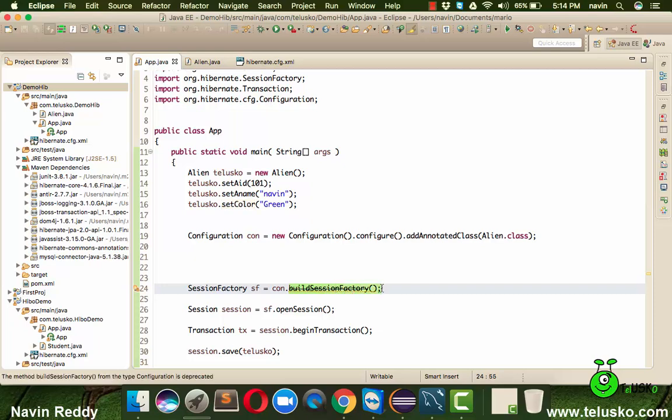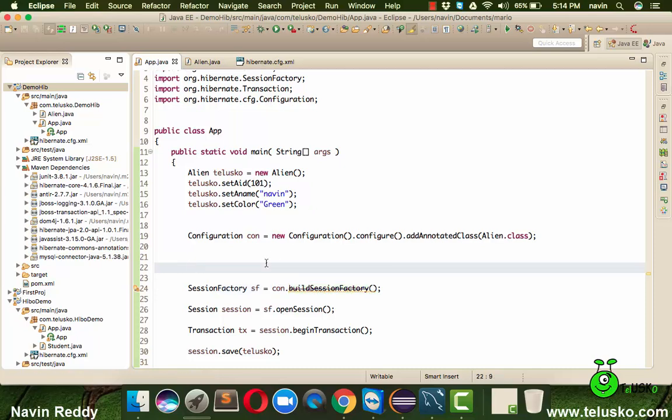What happened in the latest version of Hibernate, which is after 4.1, we got a new class or new interface which we need to use to work with session factory. Now what is that method?